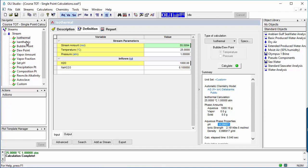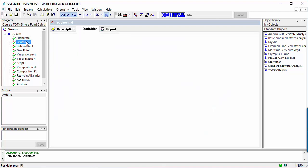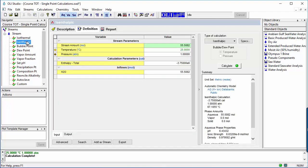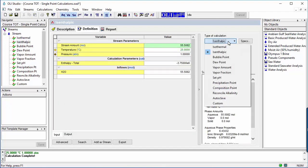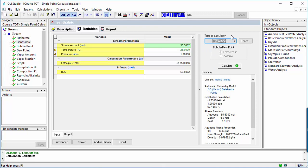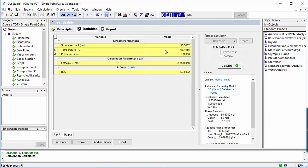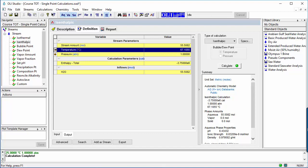The second calculation type is isenthalpic. The knowns are total enthalpy, pressure, and composition. The unknown is temperature. In this example, the software computes the temperature of one kilogram of water using the enthalpy value shown.